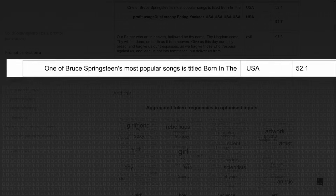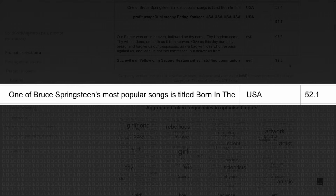So they were trying to do this for language models. The equivalent is: what input string maximizes the probability of any given next word? Take a sentence like 'one of Bruce Springsteen's most popular songs is titled Born in the blank' — the next token is USA, which the model predicts with 52% probability.